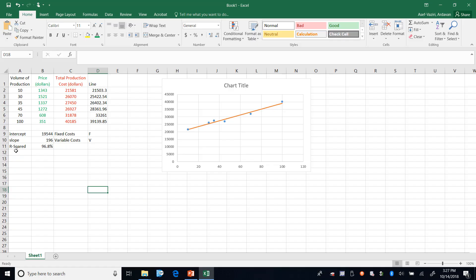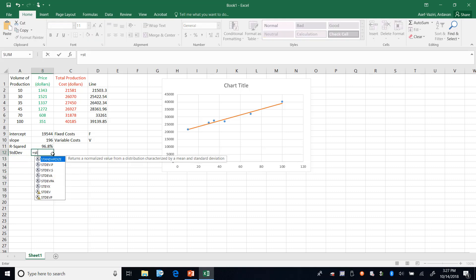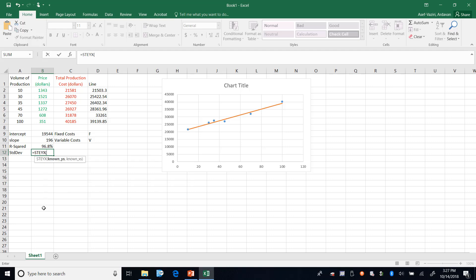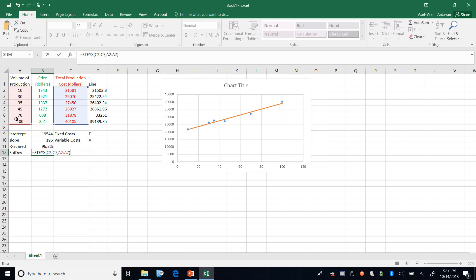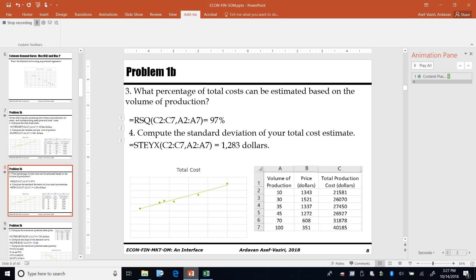Compute the standard deviation of the total cost estimate. And that is standard deviation or what we call it standard error for regression. That is equal to standard error between X and Y. These are my Y values and these are my X values. Enter. 1283.